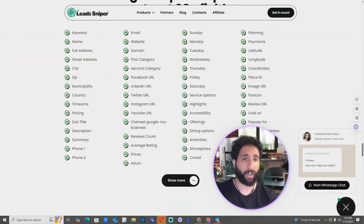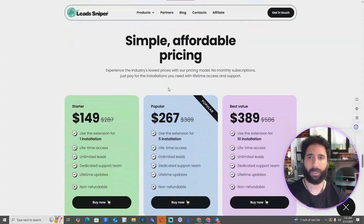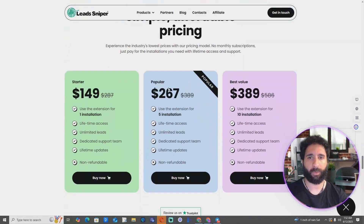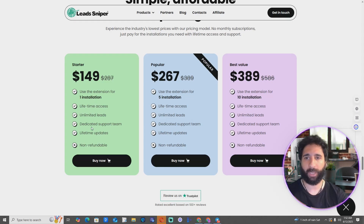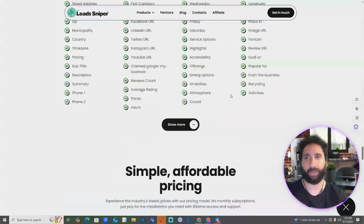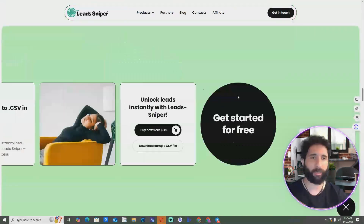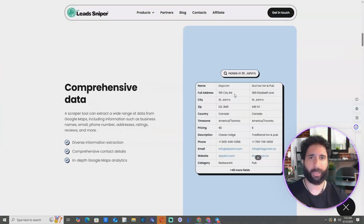On top of that, we have free live chat support — if there are any questions, comments, or anything you need, they will help you. If you want to use it for multiple people, you can get lifetime access. You can also get it for your whole team with five and ten seat installations. That's Lead Sniper in a nutshell.